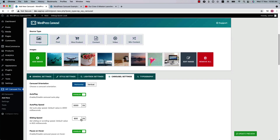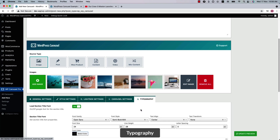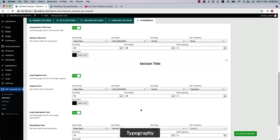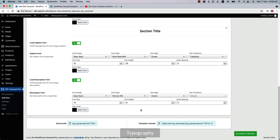Now let's move on to the typography settings. In the typography settings you can configure the slider section title, caption font, and description font properties like font family, font style, text alignment, font size, line height, font color, and more. As I said, all source types have their own configuration options.